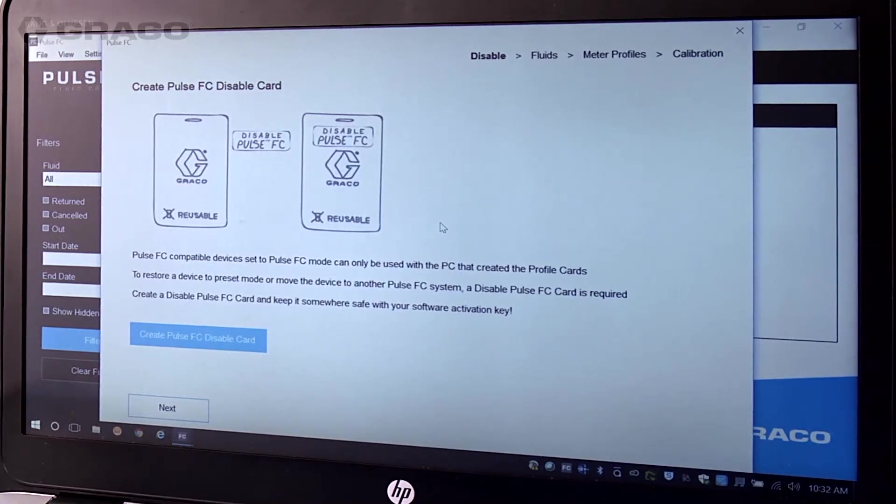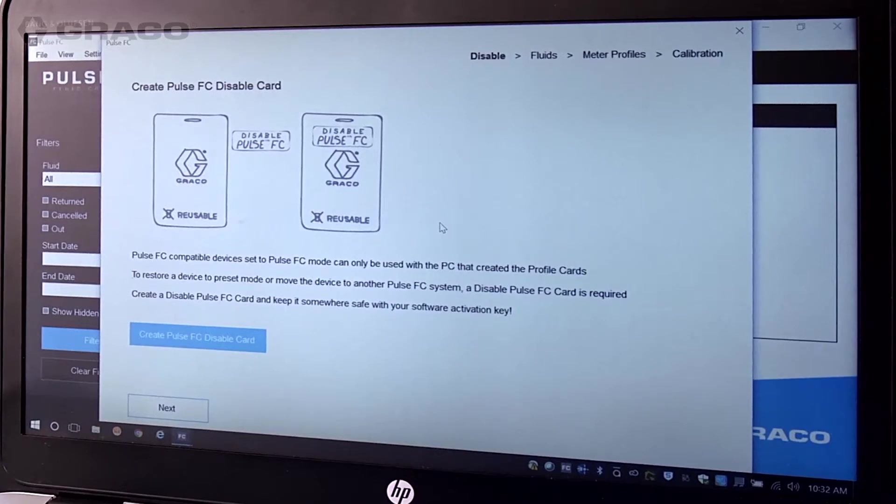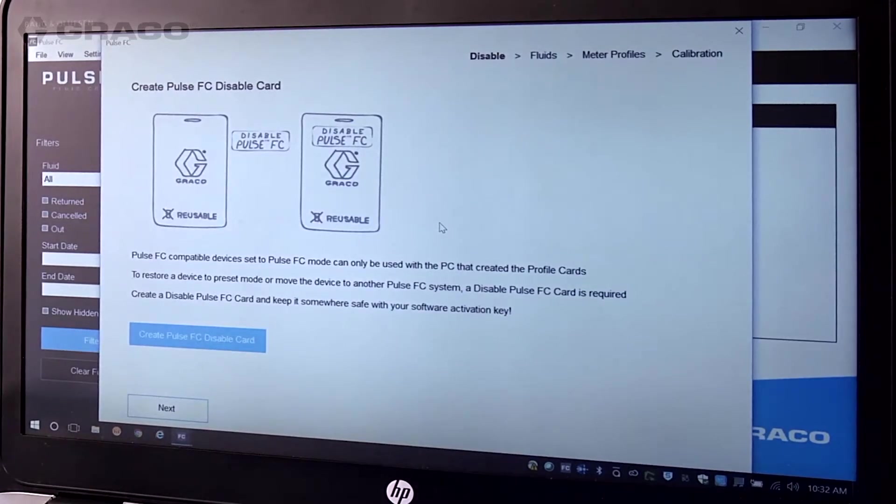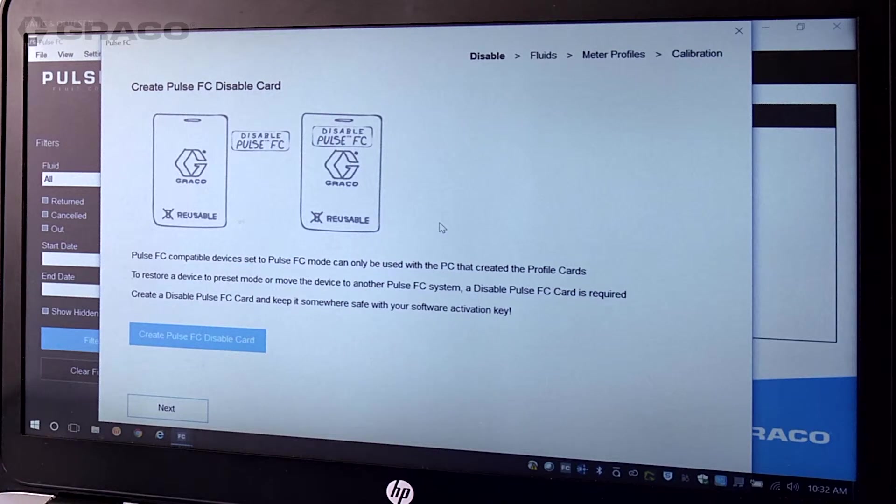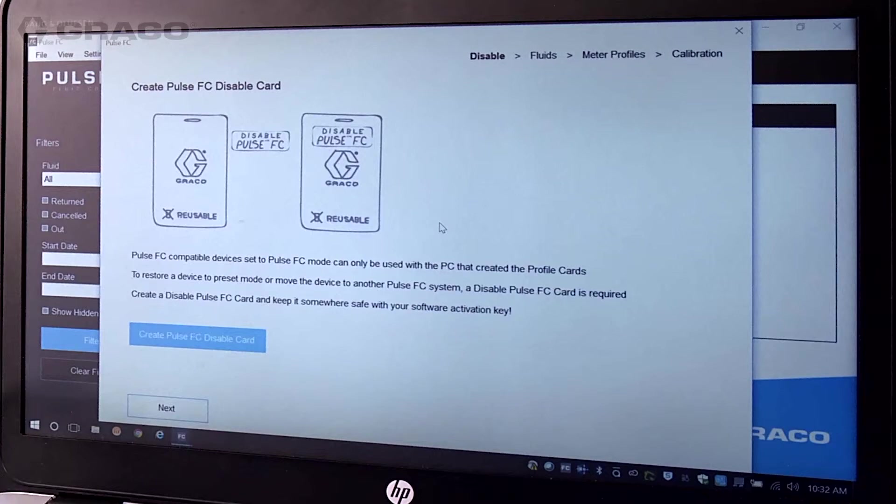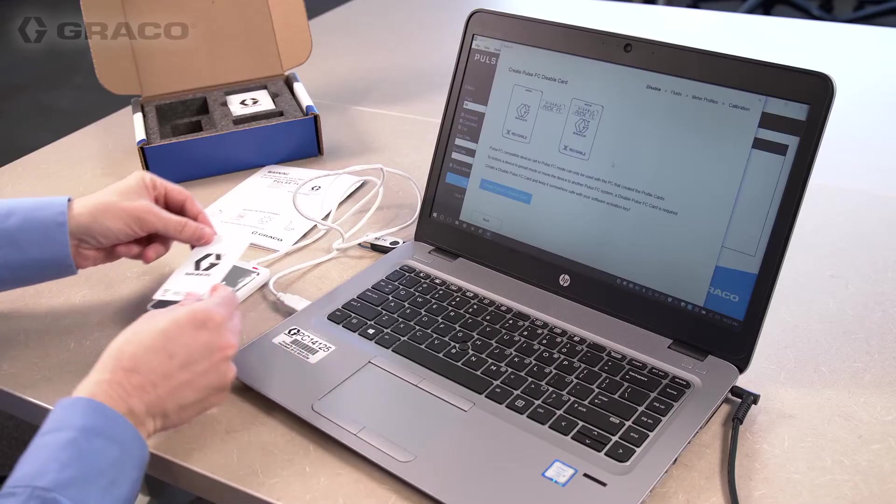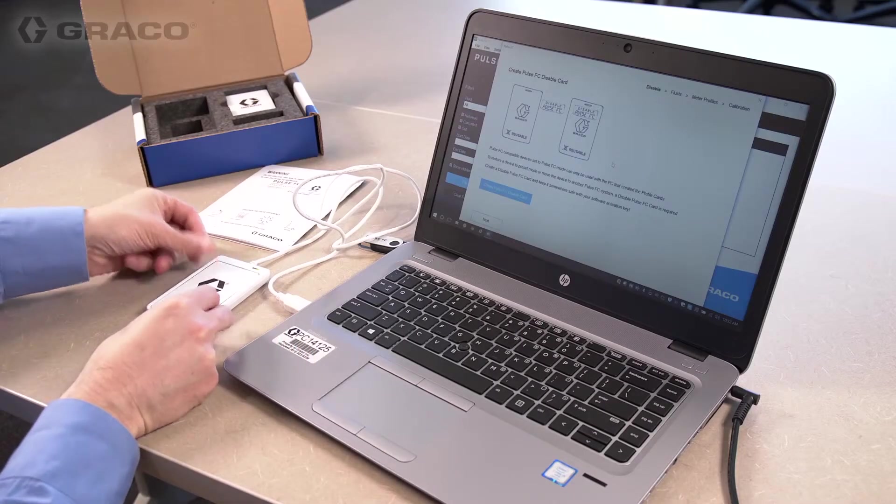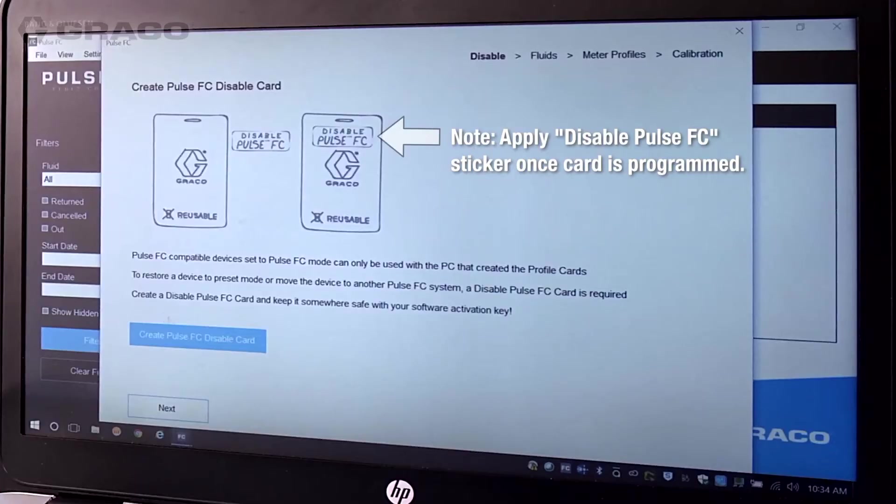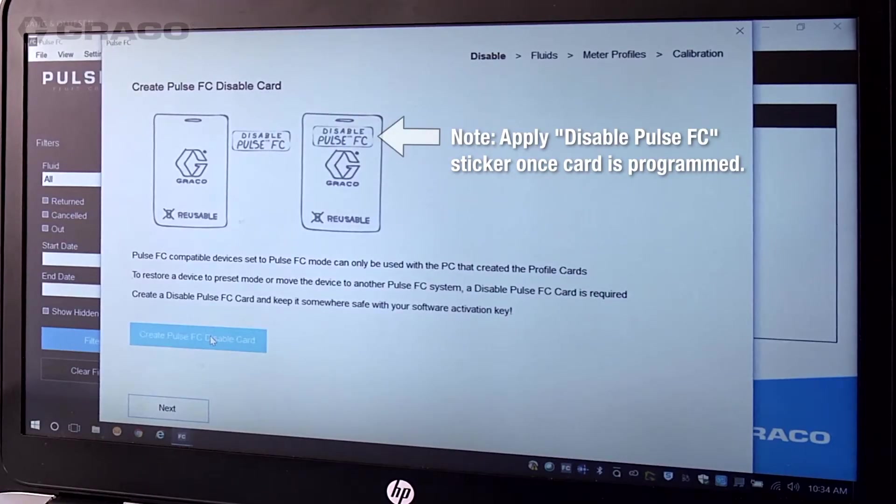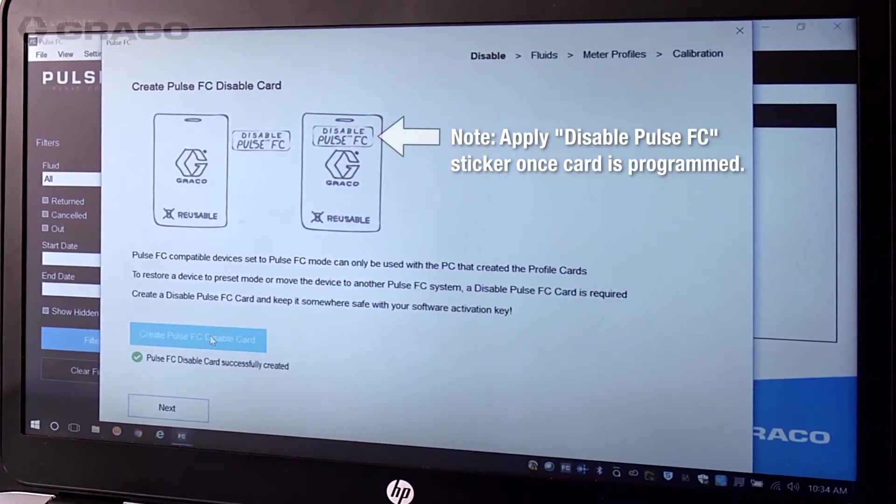Once set, a disabled Pulse FC card is required to return the meter to preset mode or move the meter to another Pulse FC system. You should create a disabled Pulse FC card and keep it somewhere safe for future use. To create, place a blank fluid card in the Pulse FC programmer and click Create Pulse FC disable card, then click Next.